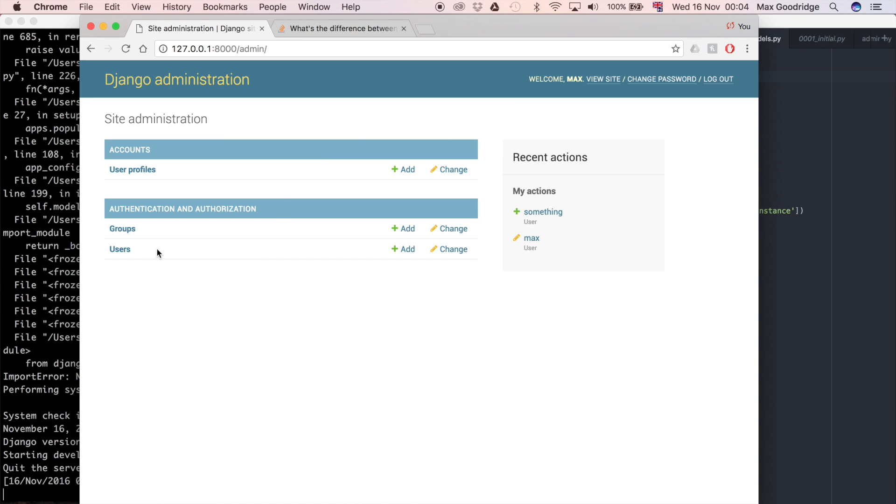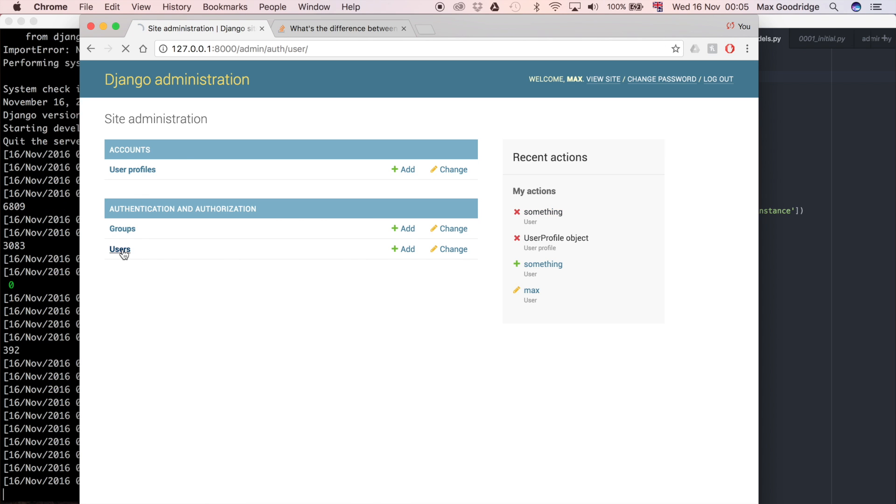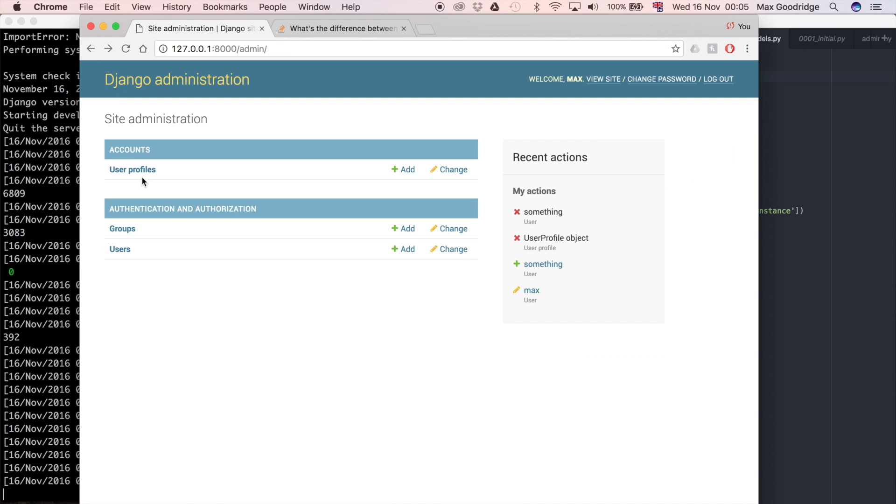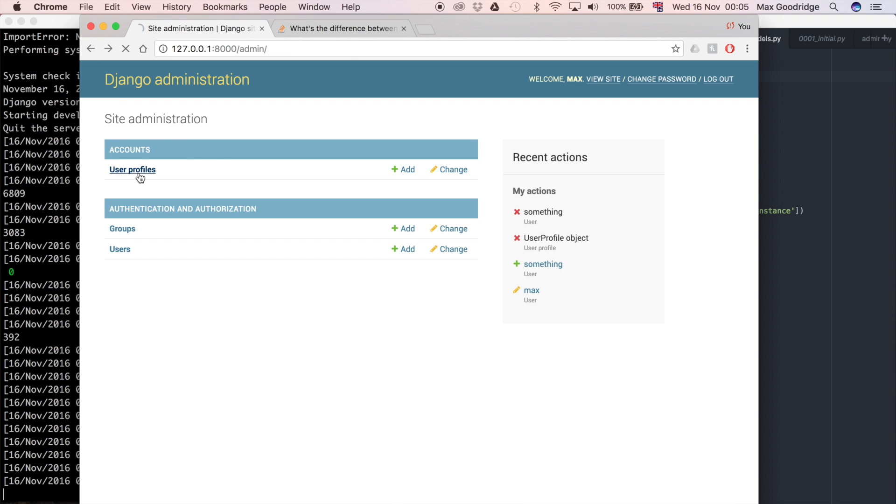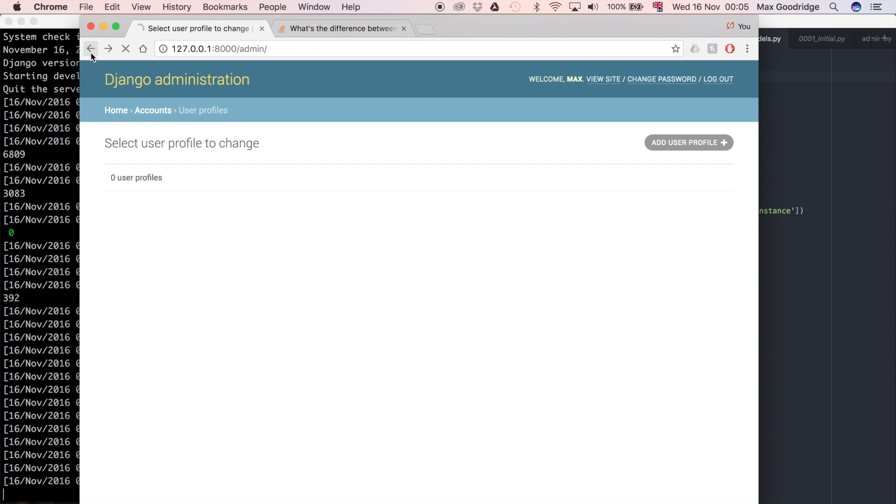Now that development server is running, I'm going to go to admin. Now we have user profiles and we have users. If we go into users you can see we've got this superuser which I created in a previous video called Max. If you go to user profiles you can see we haven't got any user profiles. So at the moment when I create a user it should now create that user profile with the user, which it wasn't going to do before.